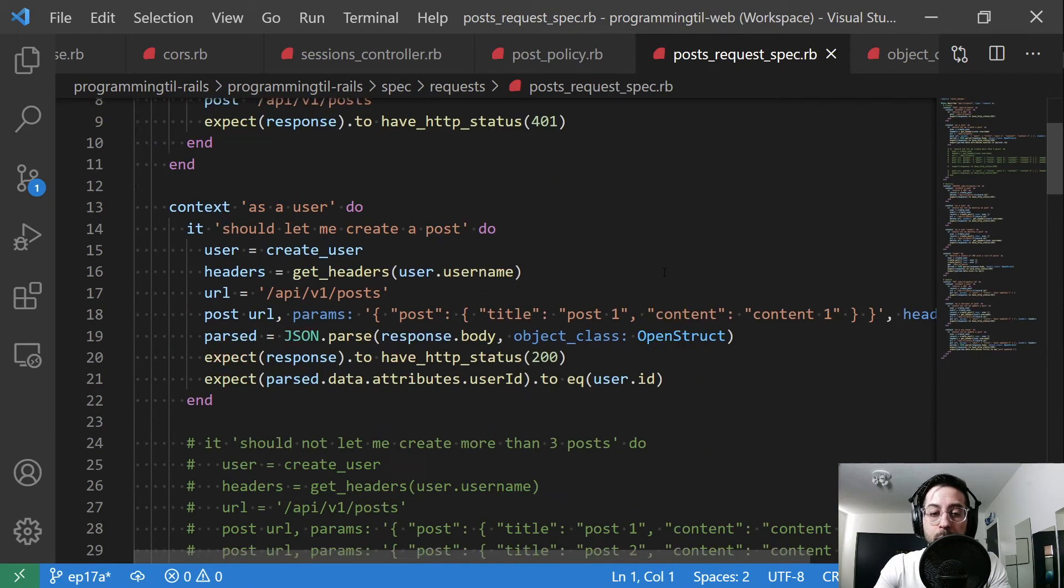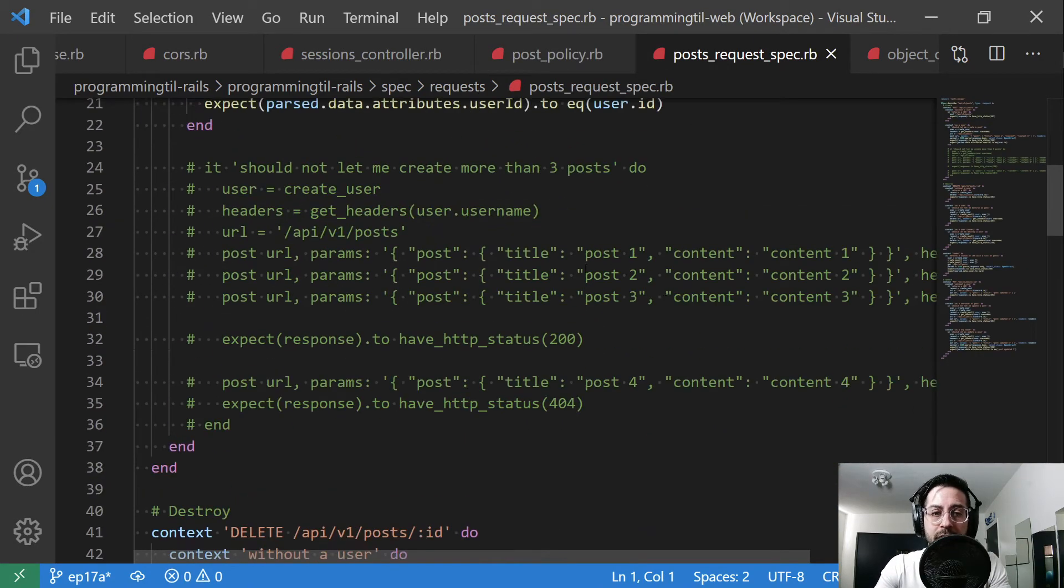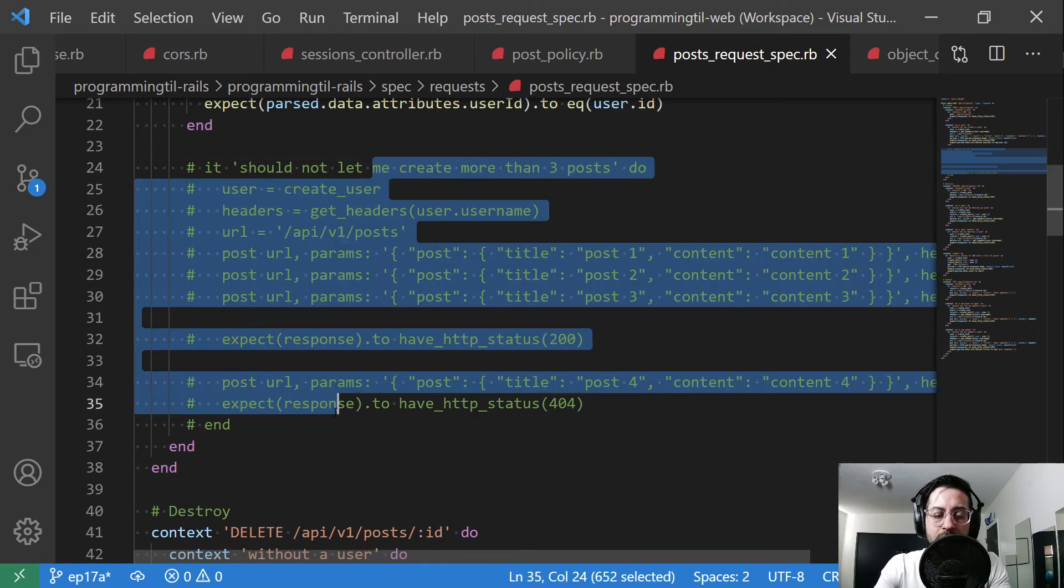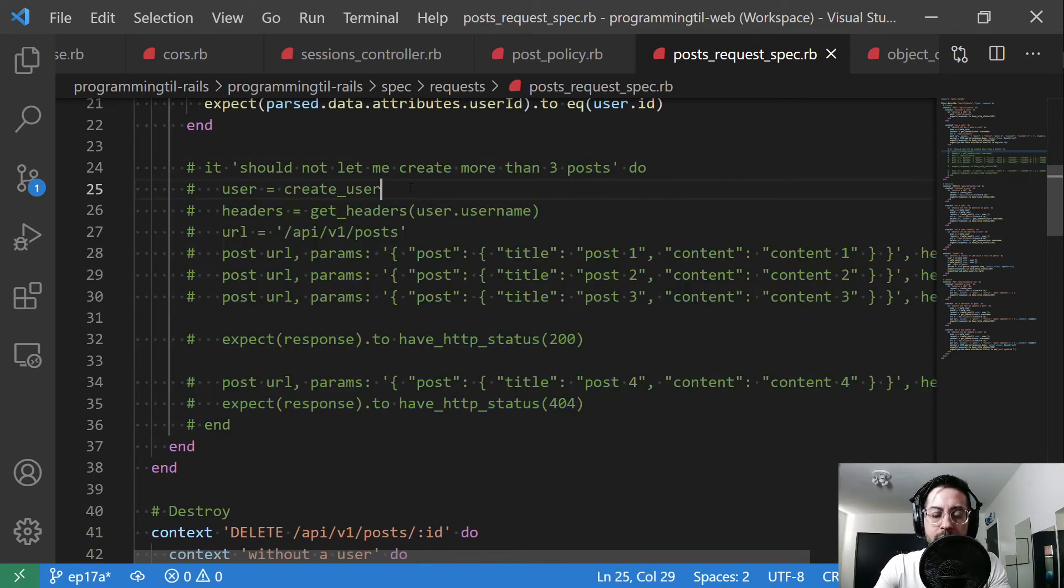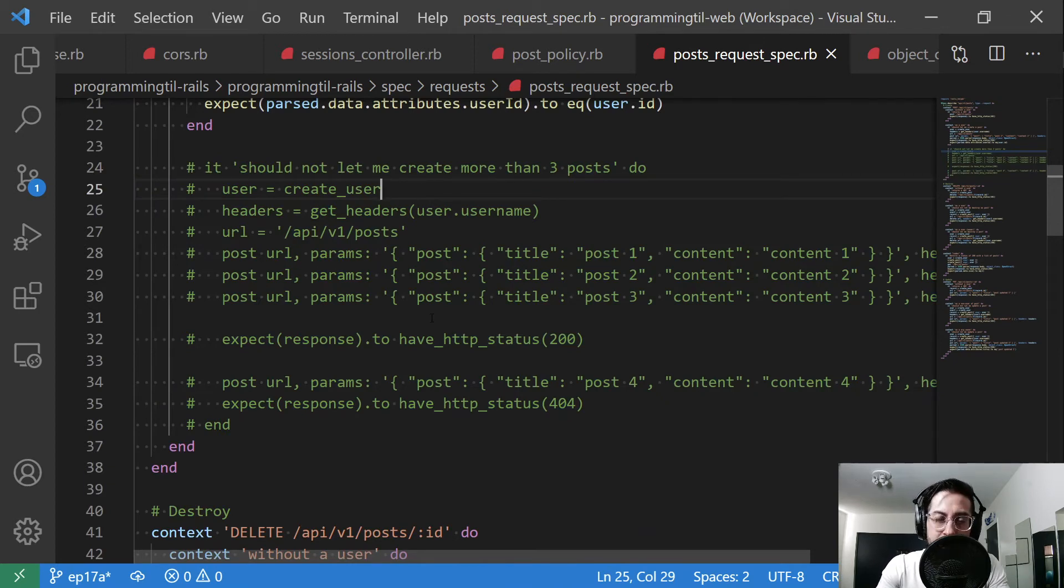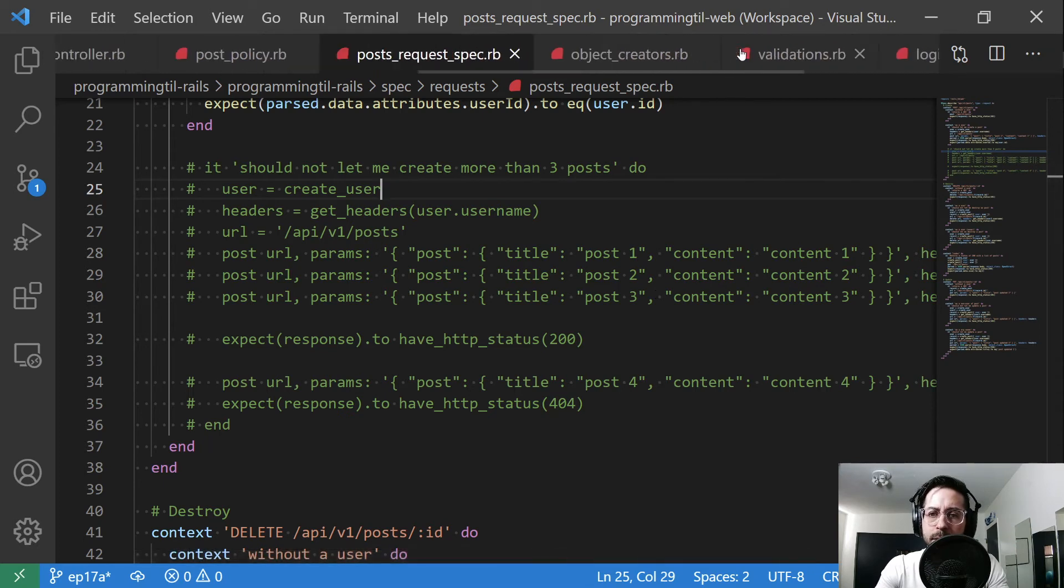Similarly, in the post request spec, I commented out this. I could just delete it at this point. But again, not going to be using this at the moment. But we may do some other kind of limitations around this. And so it's just kind of example code.